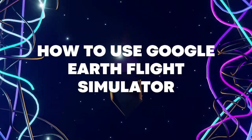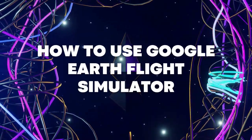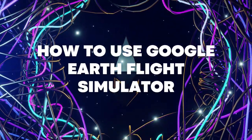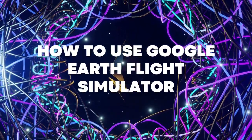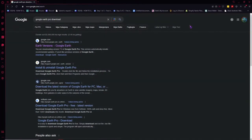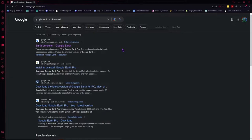Hello everyone, today I'm going to show you how to use the Google Earth flight simulator, so let's begin. Here we are in our browser because I want to show you first quickly how you can download the Google